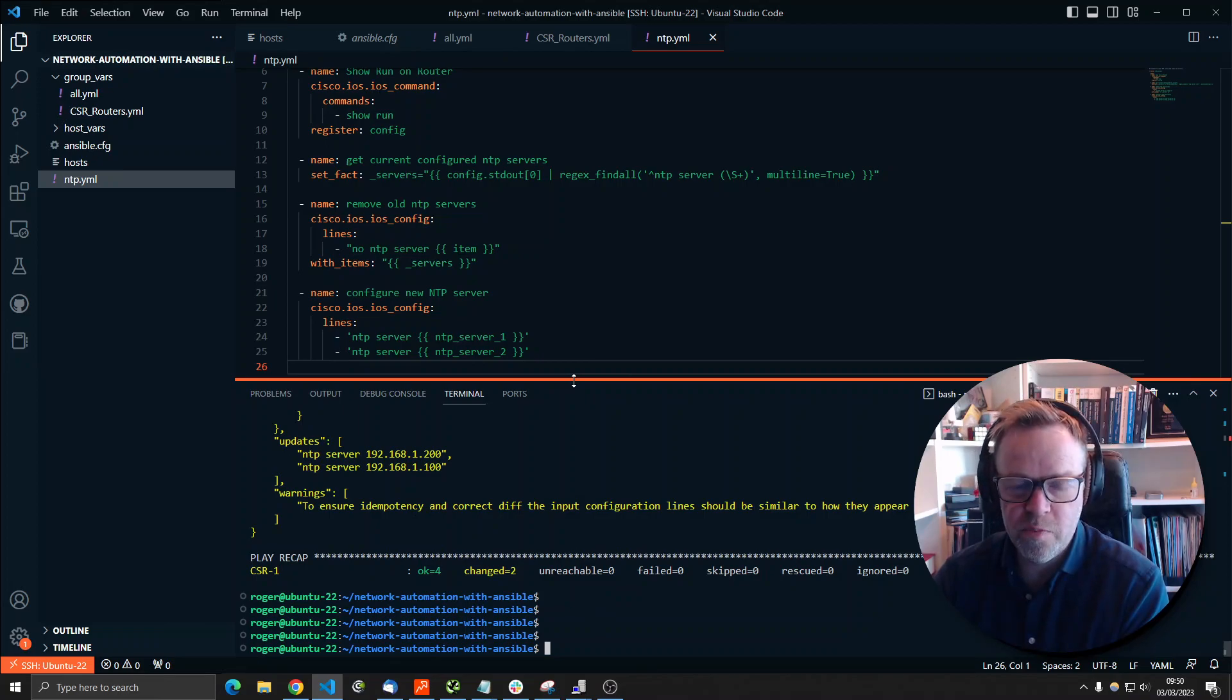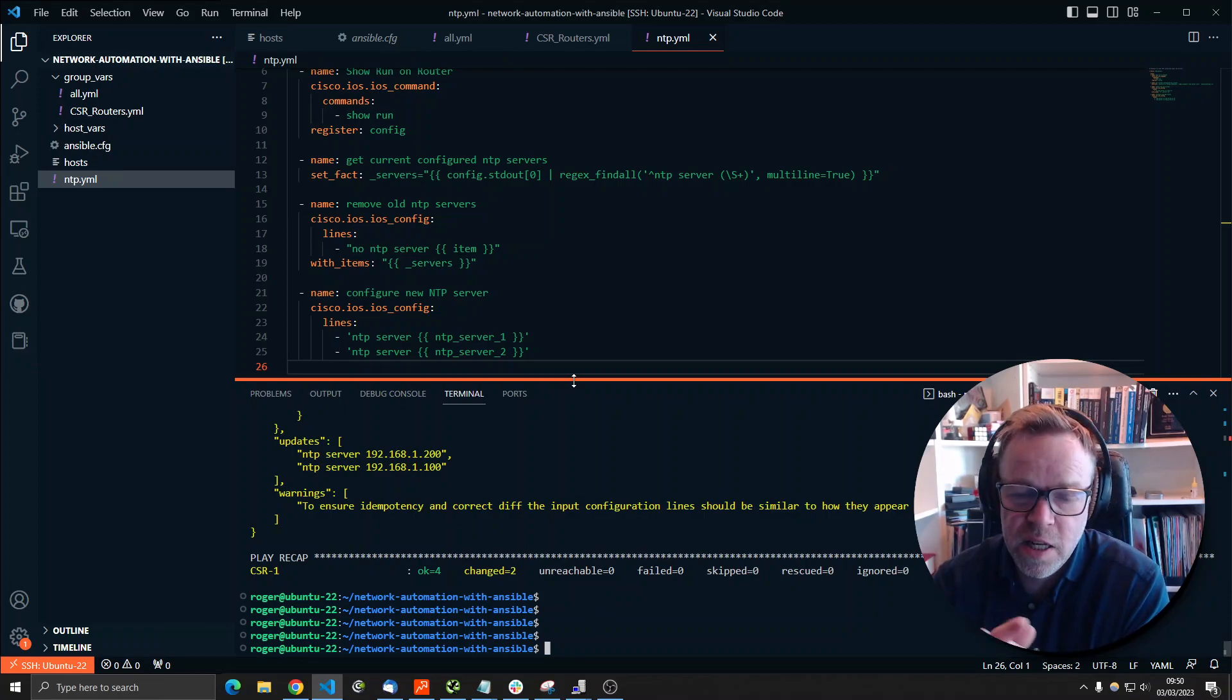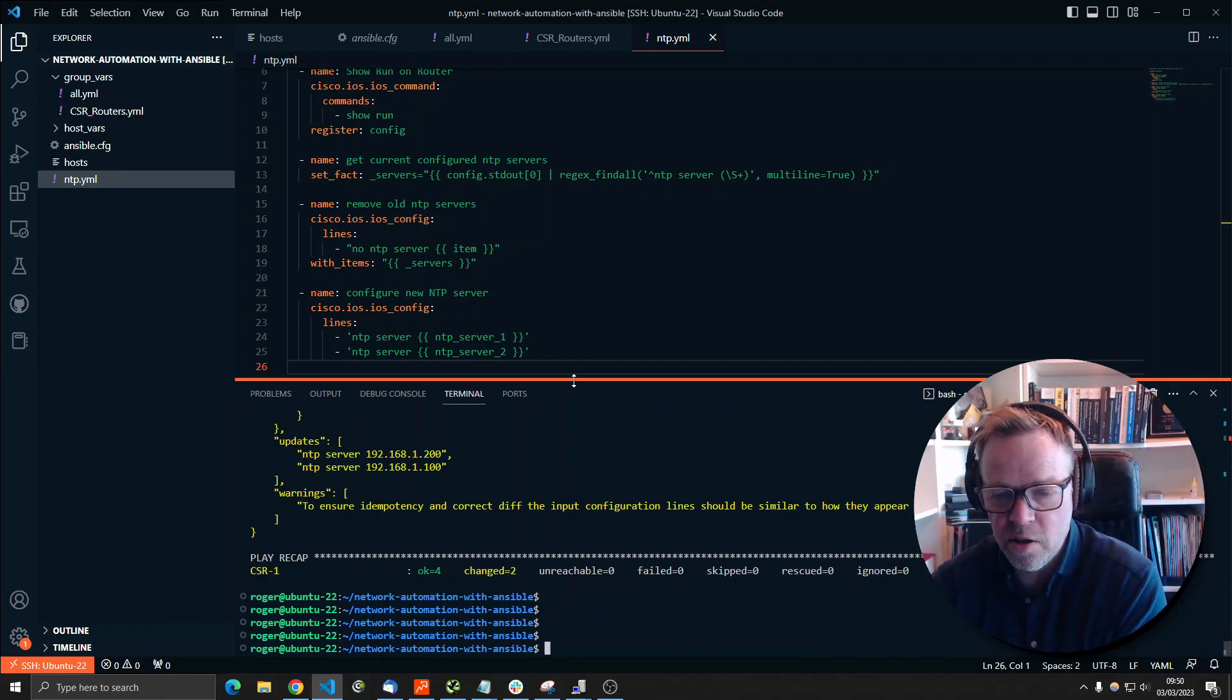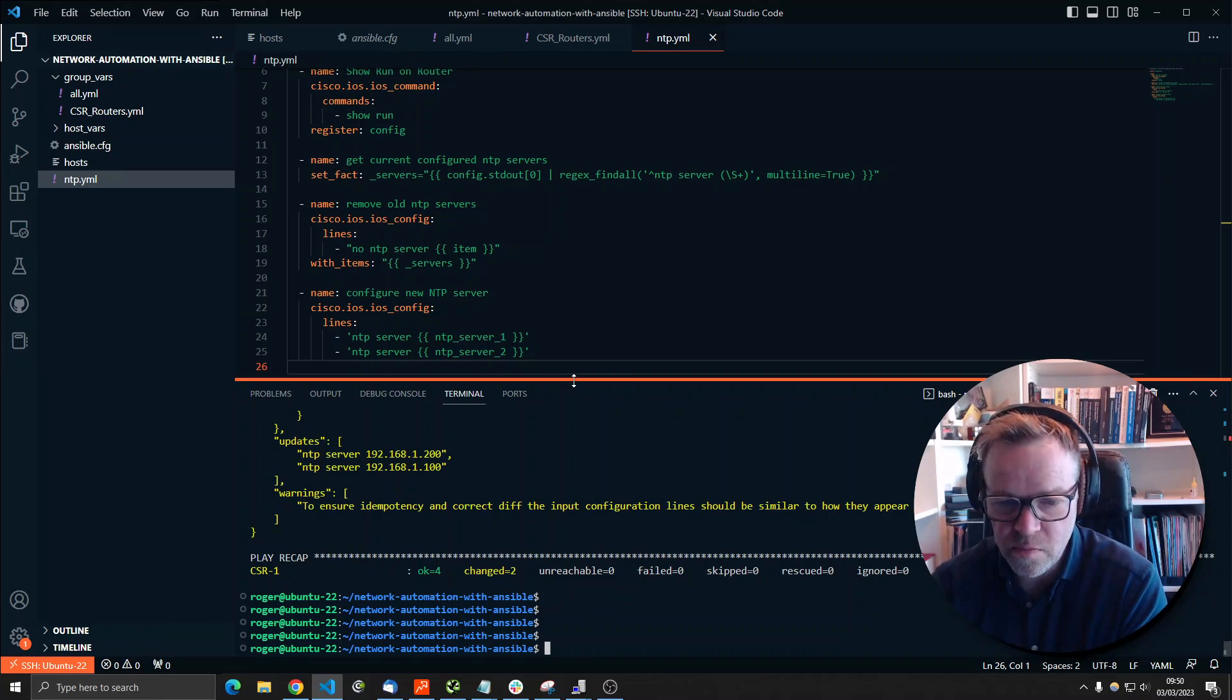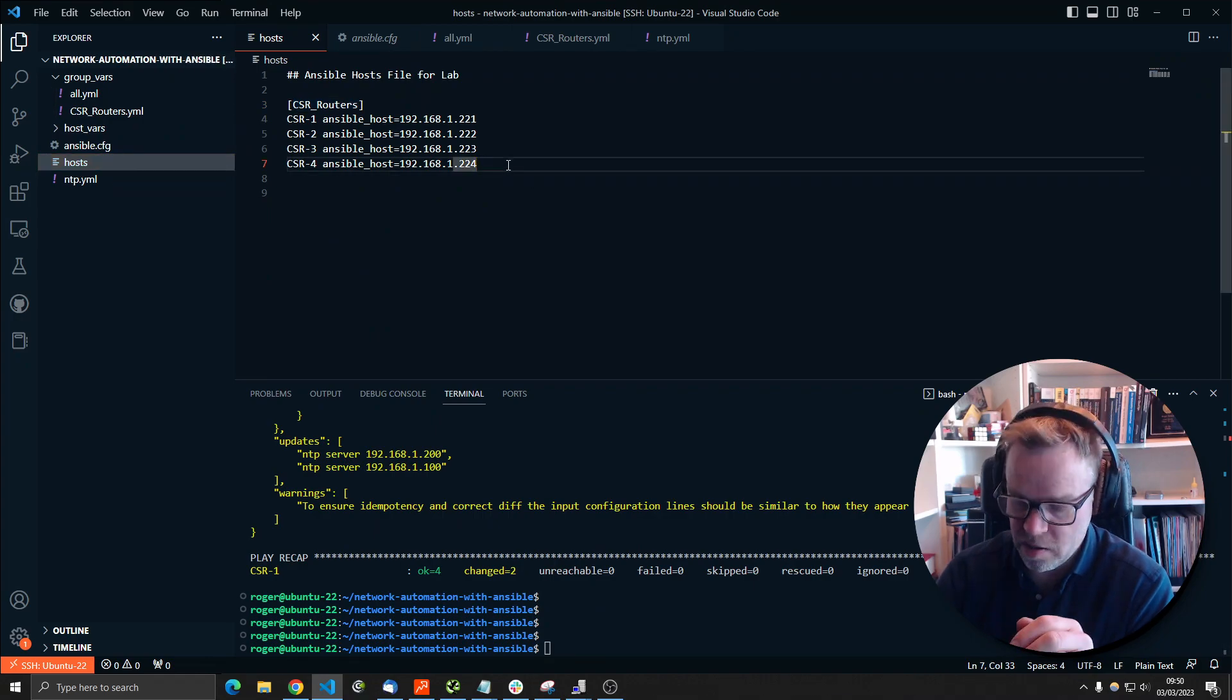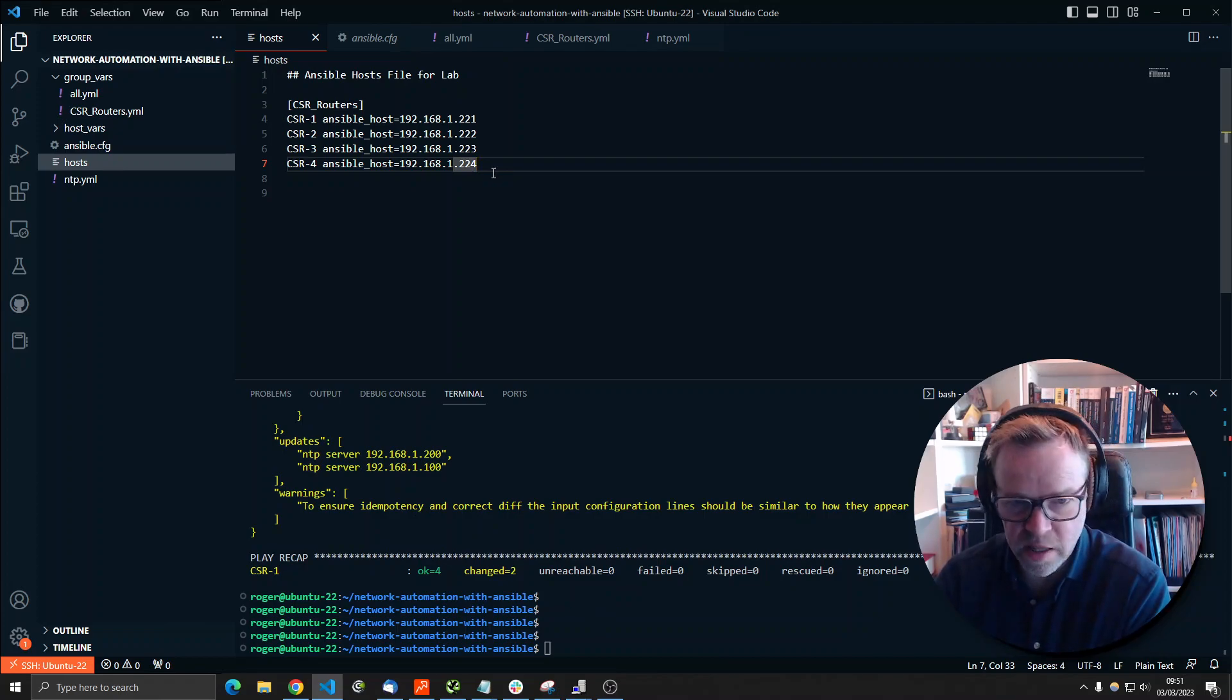And you can hopefully see the benefit of this in that if you had to go and do that manually, four devices is not a problem. If that was 400 devices and you had to log into each one 400 times, make the changes, manual changes, save it, come out, do everything. It's a lot of work. All you have to do to scale this out is go into your host file and add all the devices into the inventory file here. And push the button and let Ansible do all the hard work.